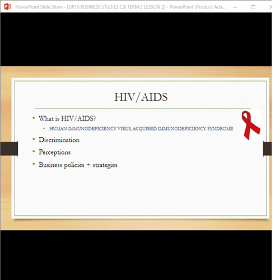Now we move on to HIV and AIDS. Recap: HIV is the Human Immunodeficiency Virus, and AIDS is Acquired Immunodeficiency Syndrome. The big issue around HIV and AIDS is discrimination — there are widespread perceptions about HIV that lead people to discriminate against those who are HIV positive. This influences work ethic, productivity, and focus for all employees. Businesses can create strategies and policies to educate people on this disease and reduce associated stigma.